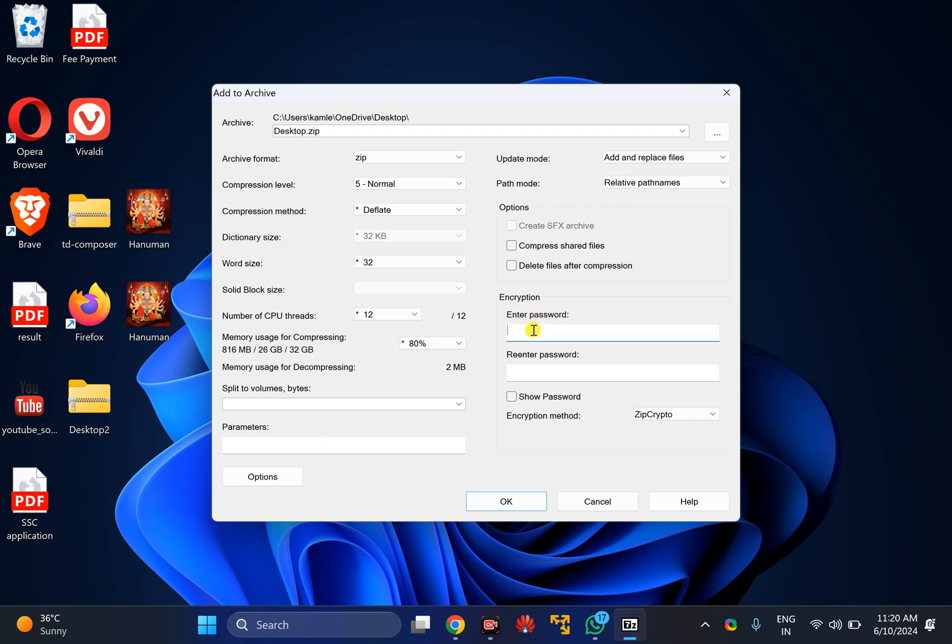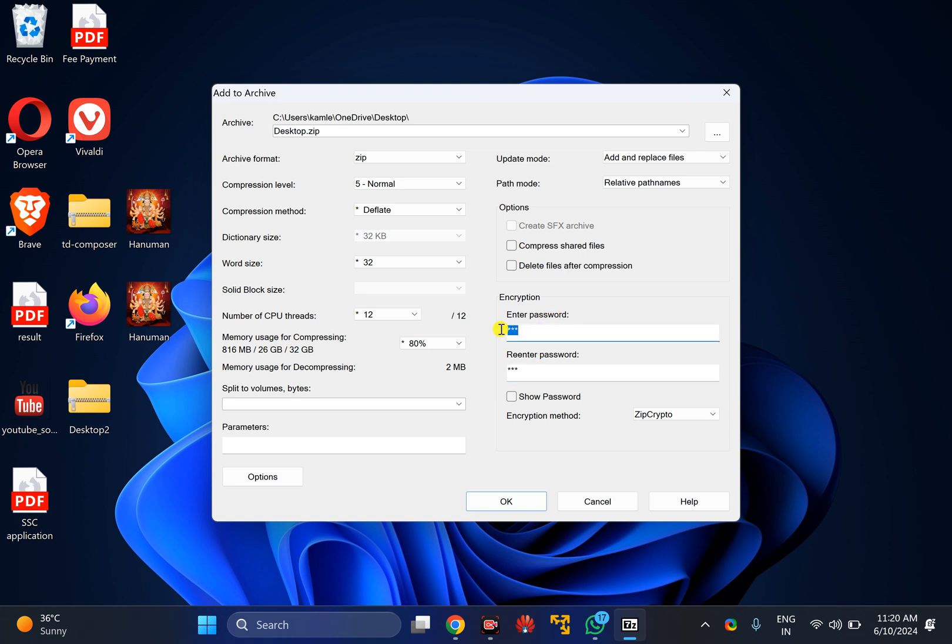Here you need to enter the password. For instance, I have put 123, and you need to re-enter the password again. Enter the same password, for instance I have put 123, so I will enter 123 again.